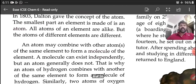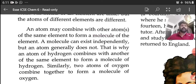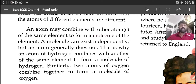An atom may combine with other atoms of the same element to form a molecule. A molecule can exist independently, but an atom generally cannot. That is why an atom of hydrogen combines with another atom of the same element to form a molecule of hydrogen. Similarly, two atoms of oxygen combine together to form a molecule of oxygen.